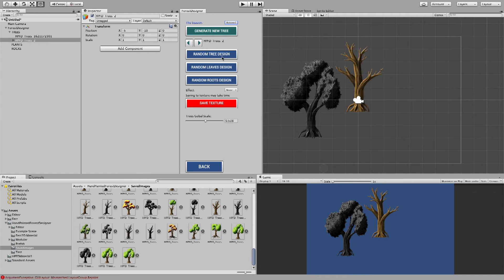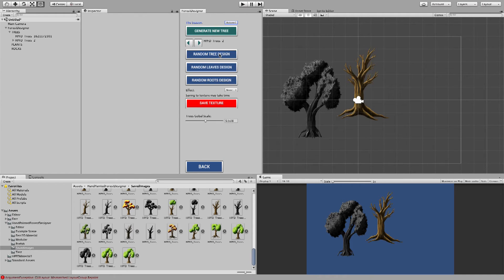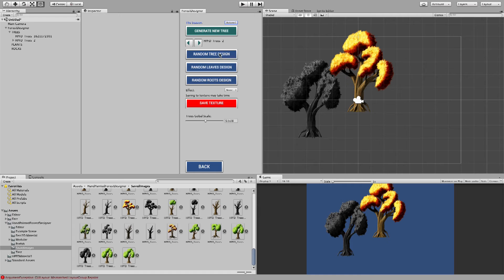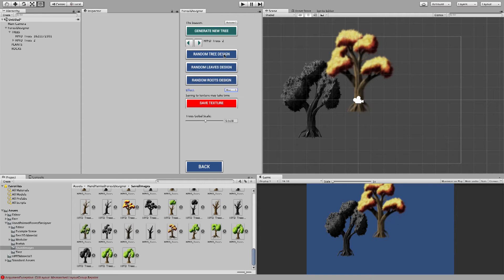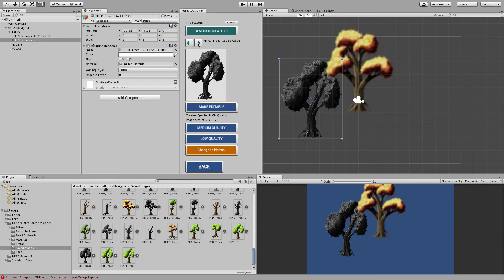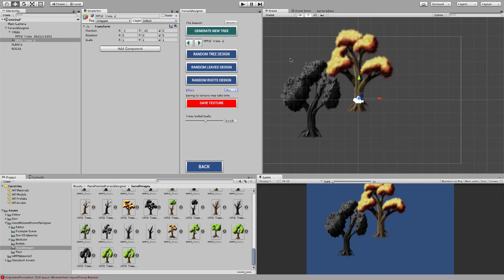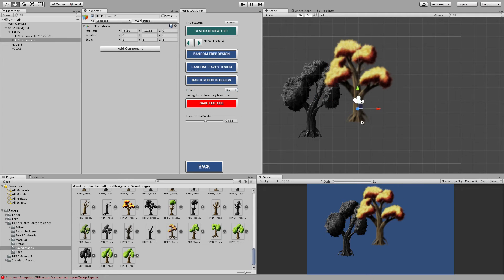So I'm going to create a new tree, randomize the tree design. Okay, this will do. And if I want a blur effect, I just click on blur and randomize the tree again.